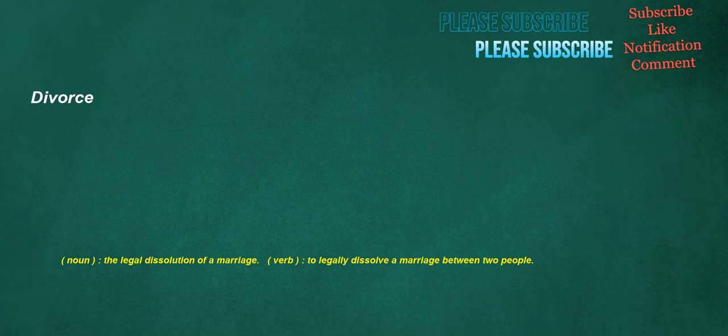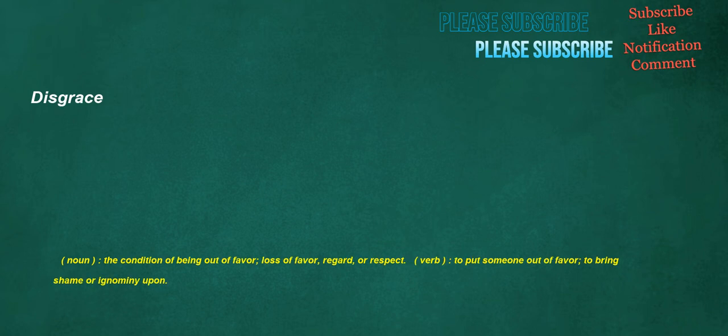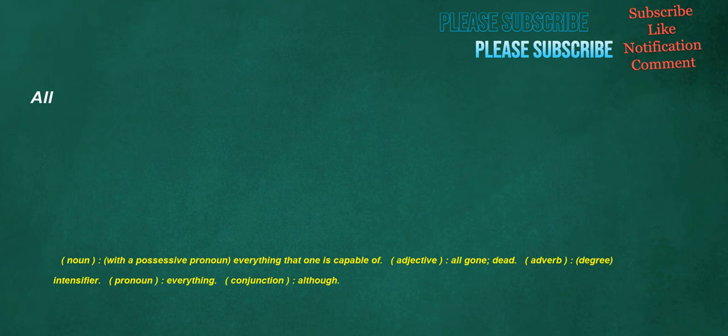Verb, to be adjacent to. Divorce: noun, the legal dissolution of a marriage. Verb, to legally dissolve a marriage between two people. Disgrace: noun, the condition of being out of favor, loss of favor, regard, or respect. Verb, to put someone out of favor, to bring shame or ignominy upon.